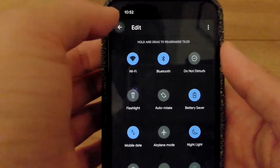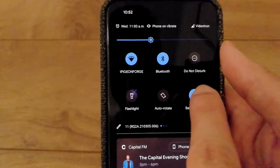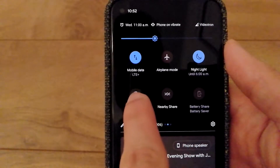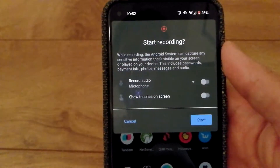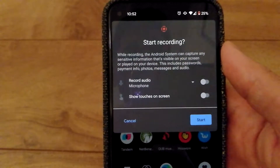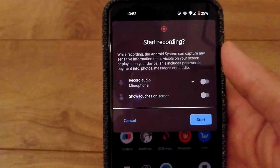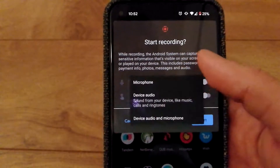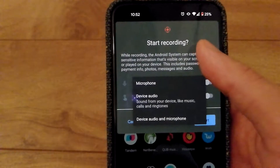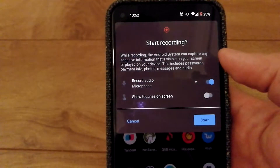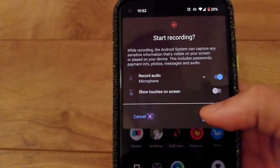Once you're done with that, go back and look for the screen record option. I see it on page 2 and I'm going to select it. It asks if I want to record audio from my microphone — I'm going to select yes and click start.